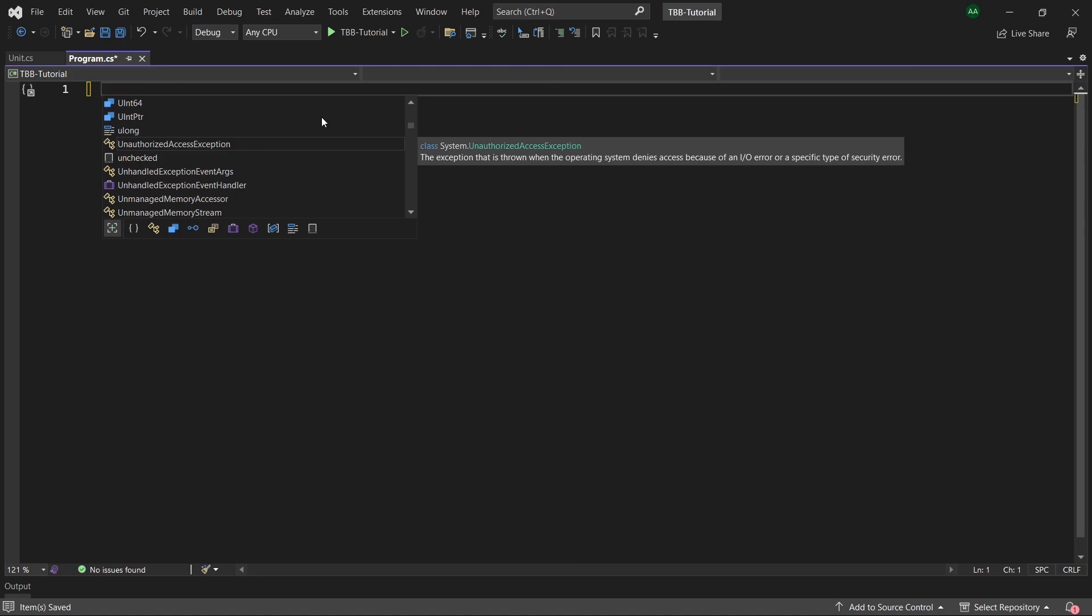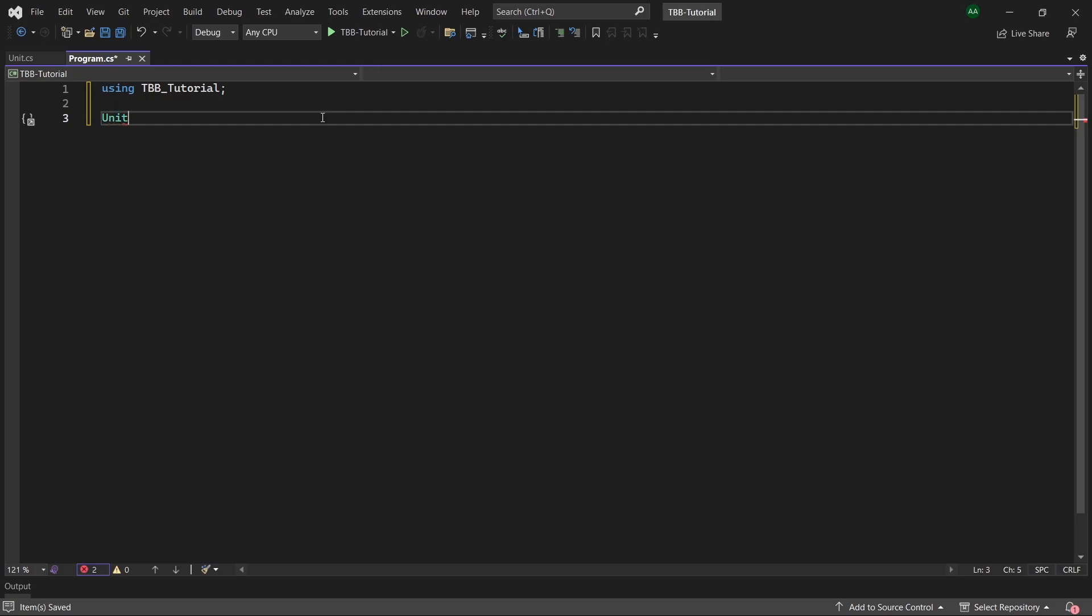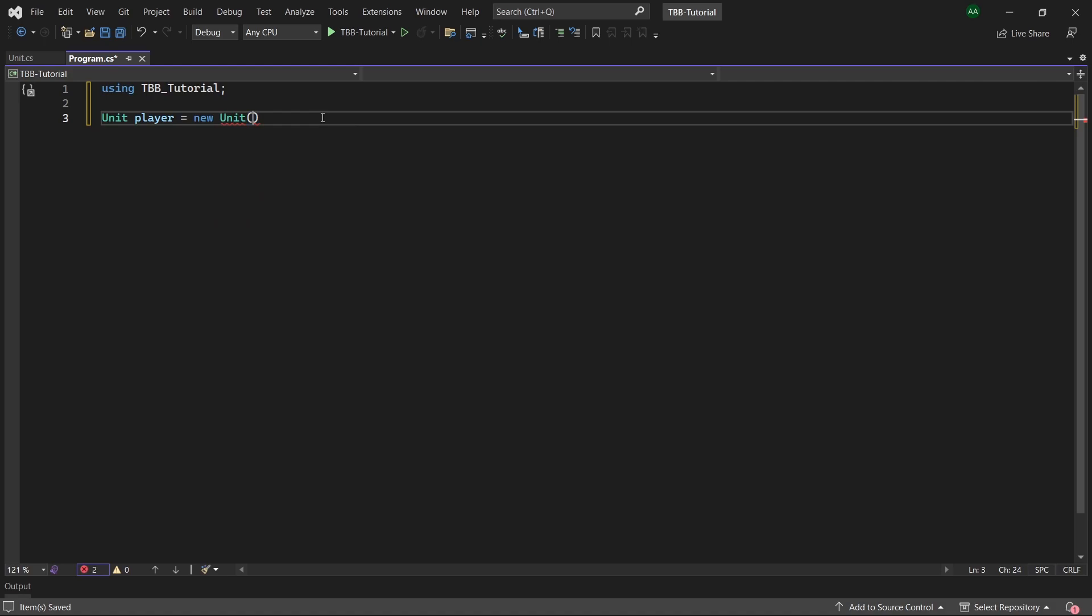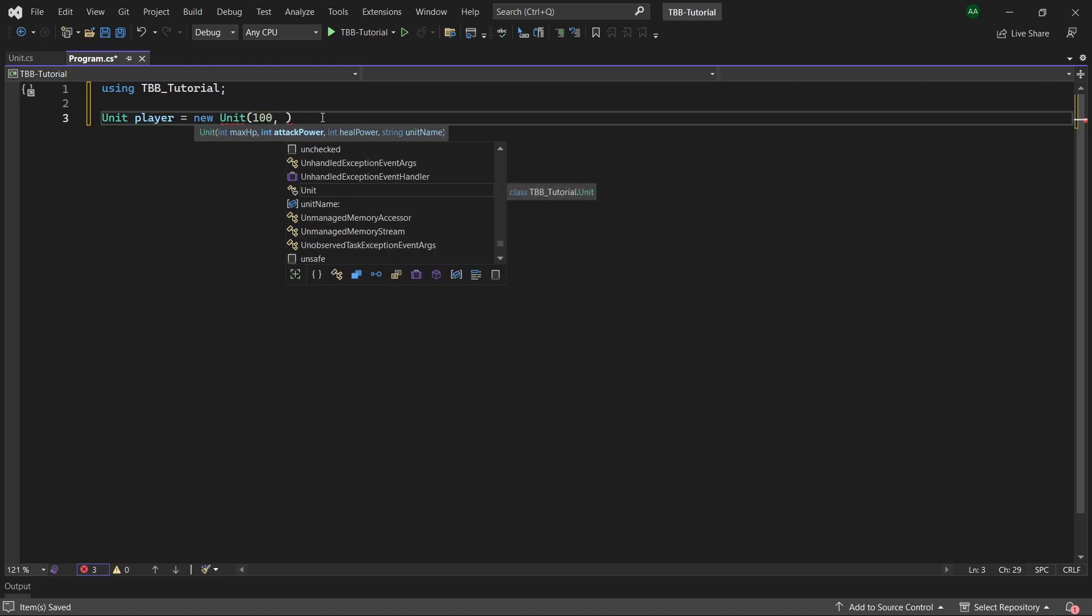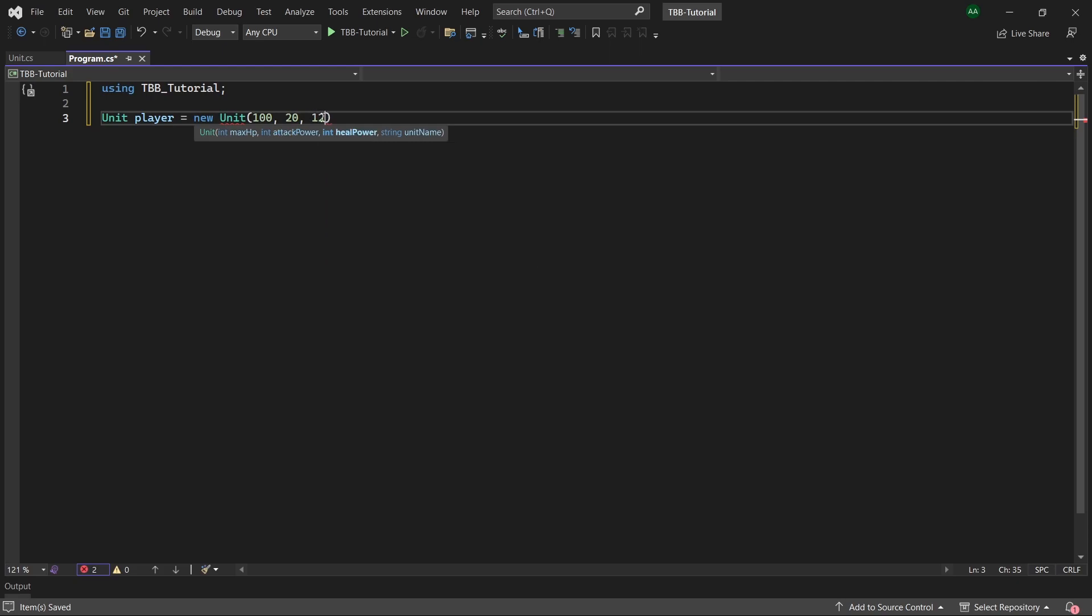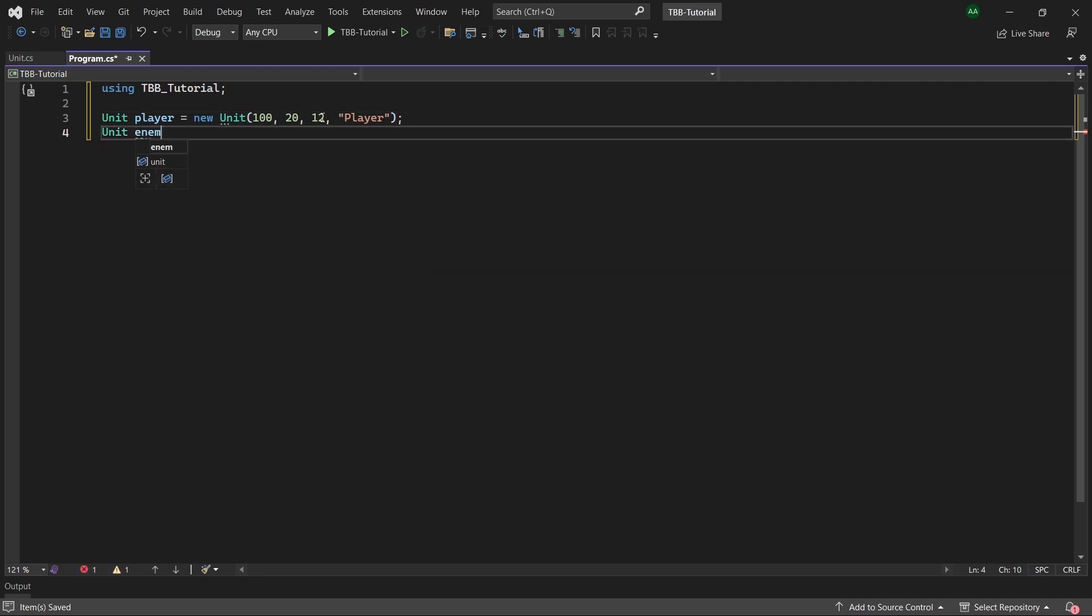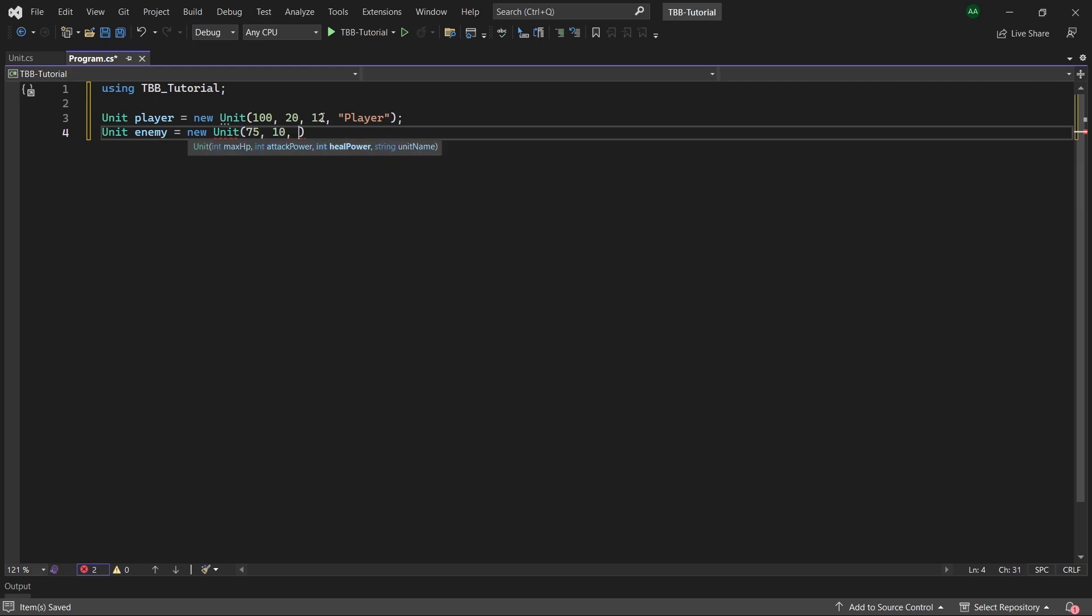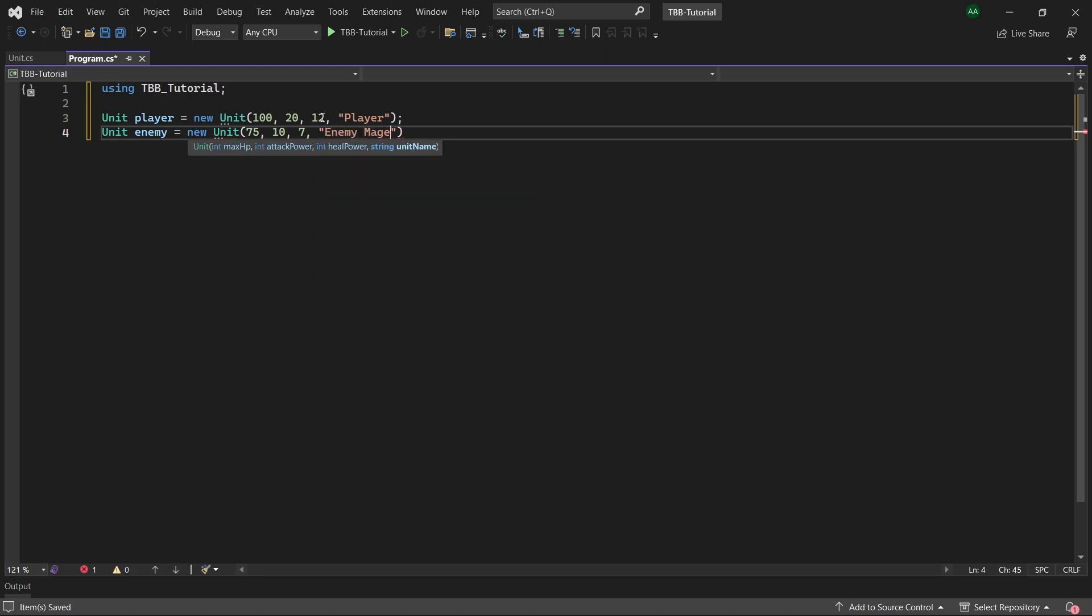Now let's head back over to program dot cs and start implementing some of our game logic. So let's start off by creating a unit for our player and enemy. So we will type unit called player and set it to a new unit with max hp of 100, attack power of 20, heal power of 13 and we'll name it player. And then we also want to create an enemy unit with 75 for their hp, 10 for their attack power, 7 for their heal power and we will name it enemy mage.